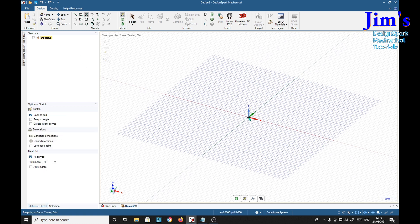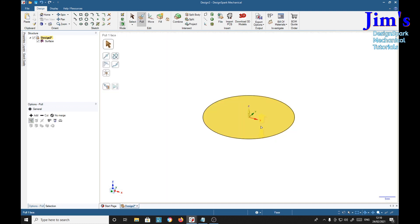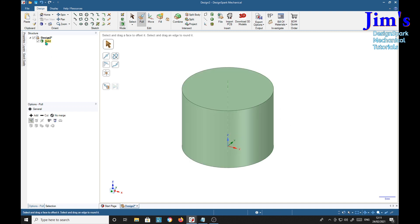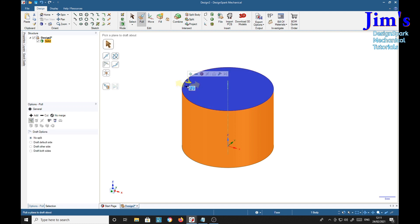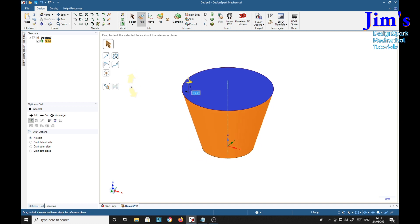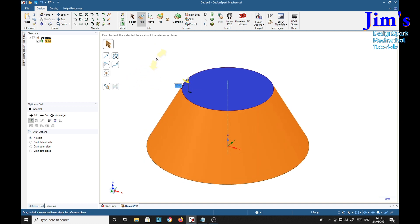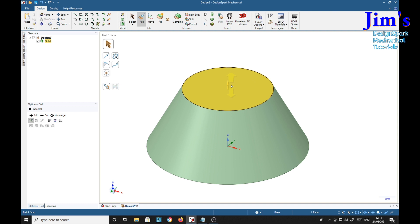P for pull. Just select the top face here. Now we can conify it. We can drag it that way or that way, up or down. We'll do a cone like that. We can in fact make it into a point if we want to.